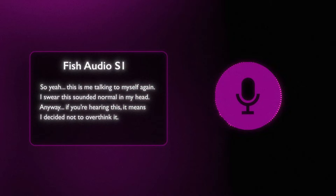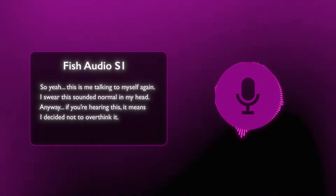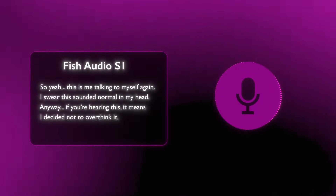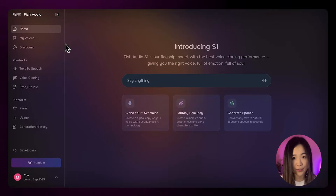Here's Fish Audio S1: 'So yeah, this is me talking to myself again. I swear this sounded more normal in my head. Anyway, if you're hearing this, it means I decided not to overthink it.' For me, the difference is pretty clear. Fish Audio preserves the little nuances and imperfections in my voice much better than the other ones. To me, it actually sounds like I recorded it myself. So how do we make our own voice clone?